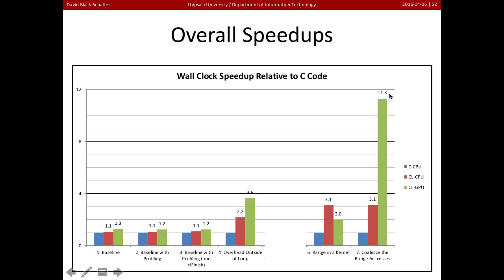And in the end, by doing these optimizations, we got about 11x speedup from our GPU. And that's a very reasonable speedup for a GPU.